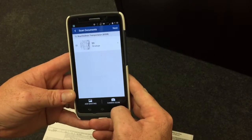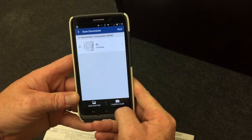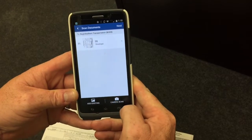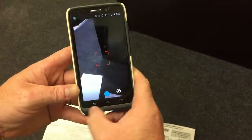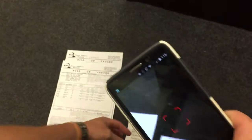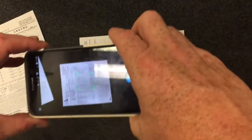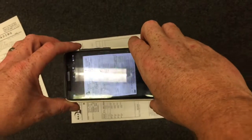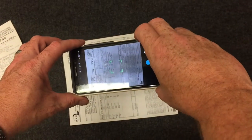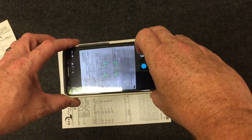We still have bills to scan, so we're going to select camera scan. That opens up the camera again. As you can see, we have two pages of a bill of lading. We'll take the first page and repeat the same process we did with the envelope.